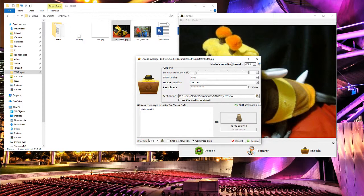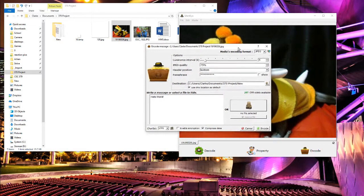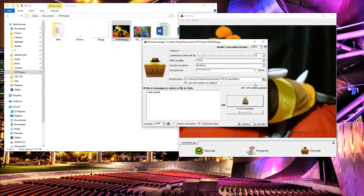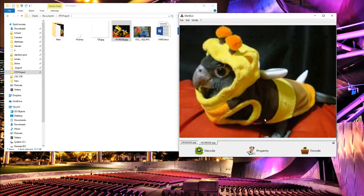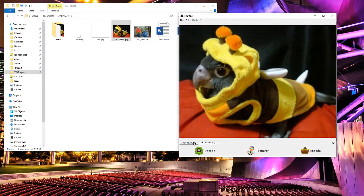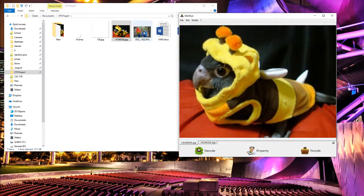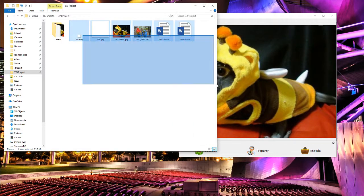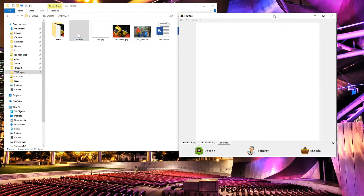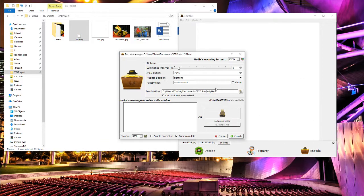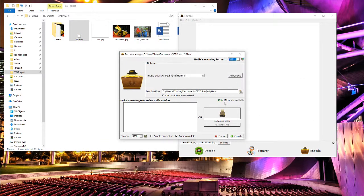It's interesting to note, using JPEG encoding we have 311 octets available, and with the 16 by 16 bitmap using the bitmap, we had almost the same amount of octets available, just a little less.